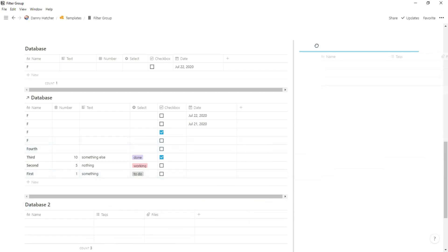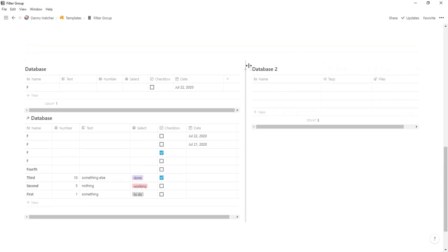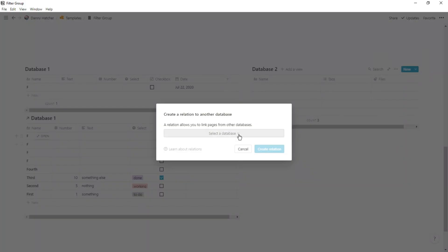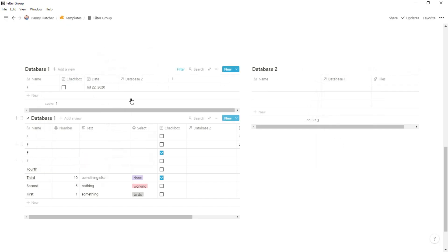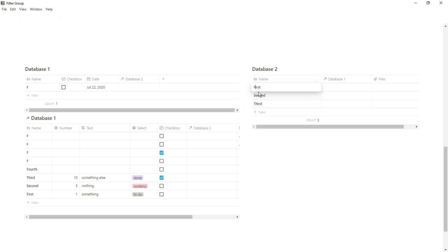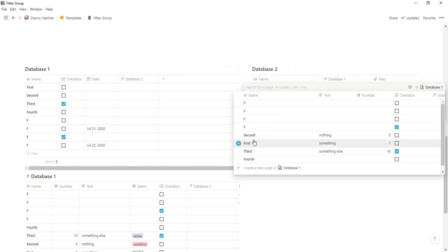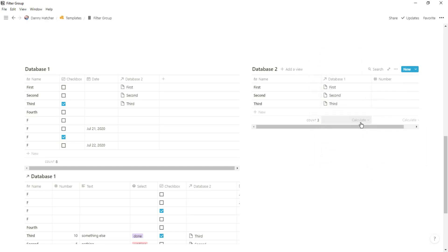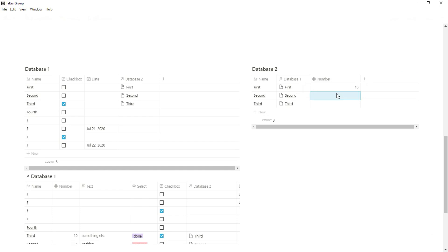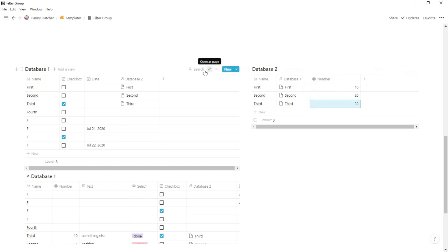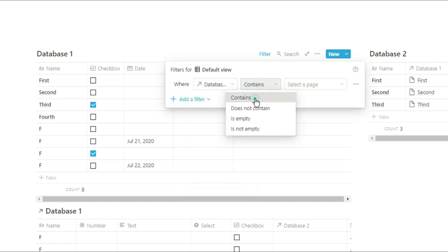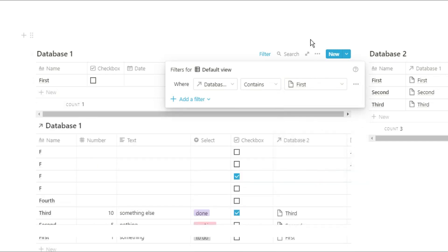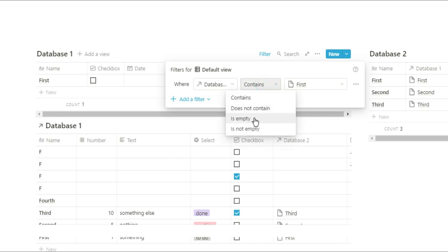If your workspace is a little more advanced and you have relations and rollups going between databases, you can actually filter for the relation and filter for the rollup. I'm going to relate database one and database two, hide a couple of properties, and relate first with first, second with second, and third with third. Now when I go into the filters of database one, you can see database two relation comes up as an option, and I can ask if database one contains a specific relation. You can then add on more filters, add them into a group — it all works exactly the same.